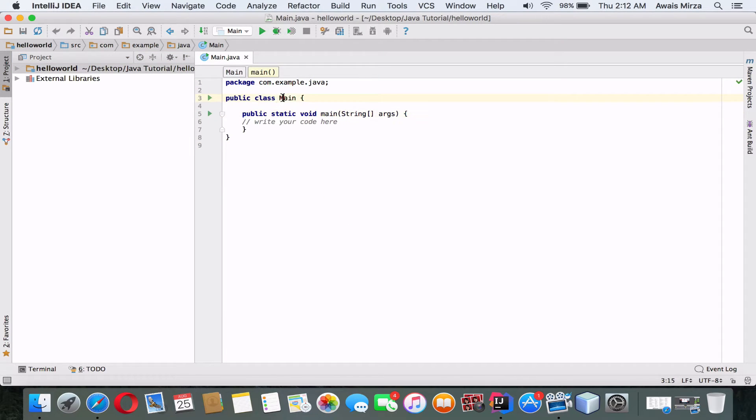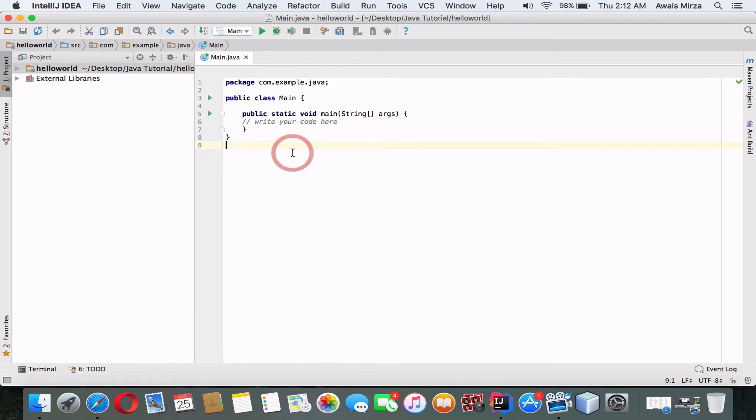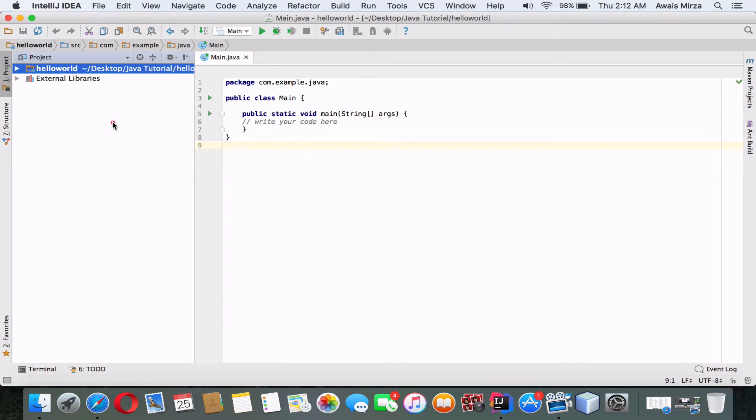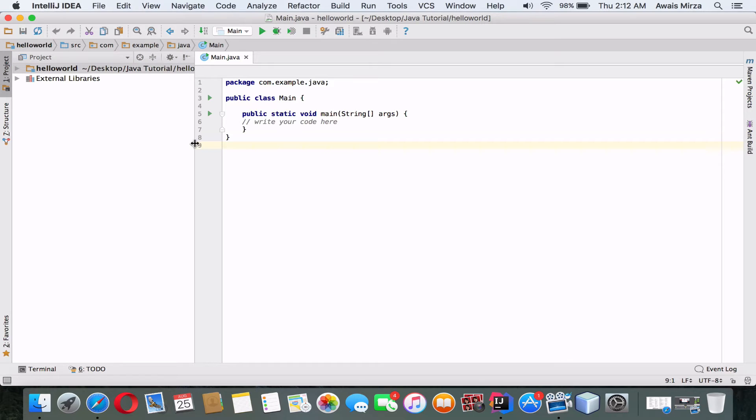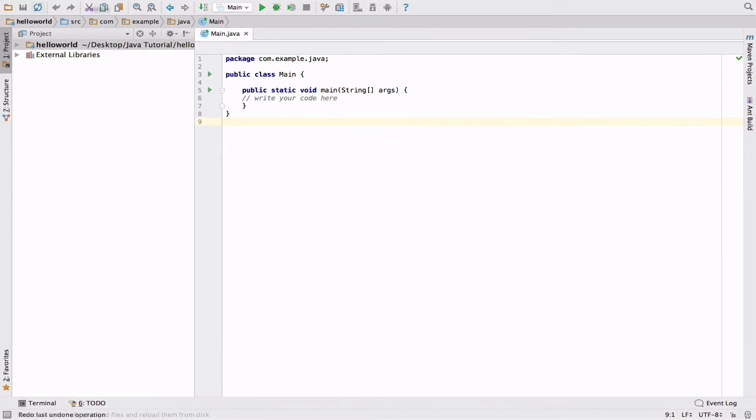But when the setup process is complete, you should see the display with the project window on the left and the editor on the right. I'm going to maximize this window so we can see more clearly. You will also notice that I have line numbers being displayed on the left.